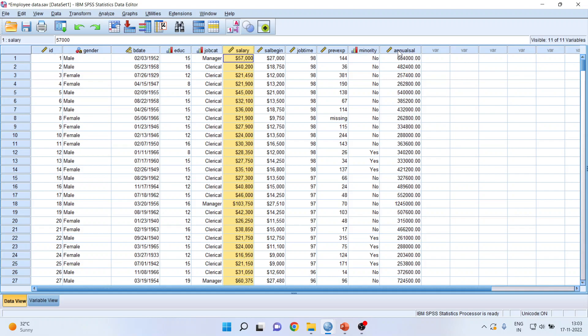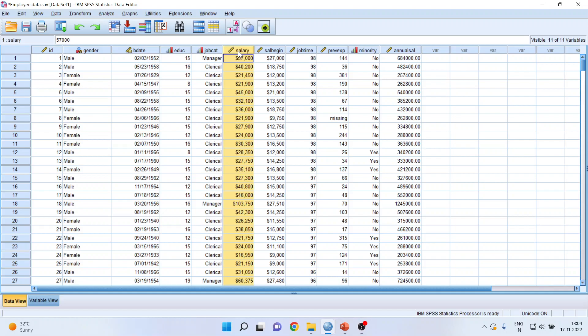You also want to do any mathematical operations on the variable. For example, you want to take the log of any variable. Basically, for normality, to get the normality in the variable, you want to take the log of this variable. How can I do it?